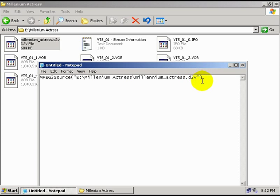Now, after that, I'm going to put a comma and space, and I'm going to write CPU equals 6. Now, what this does is, this tells Avicent to clean up the video a little bit. It's going to remove some of the blocks and a little bit of the noise that's in the video source, and it's going to make it look a little better.